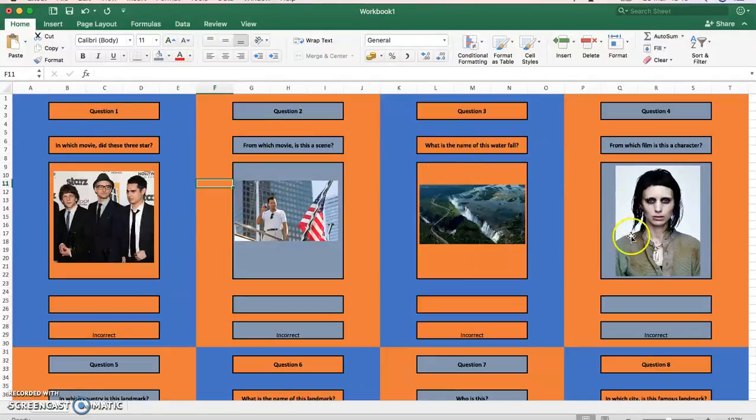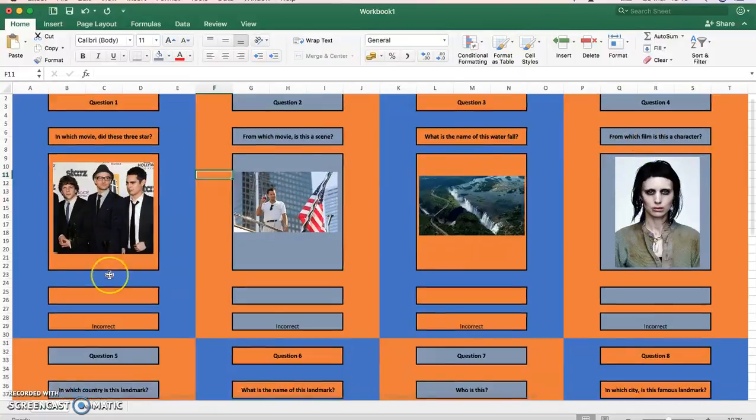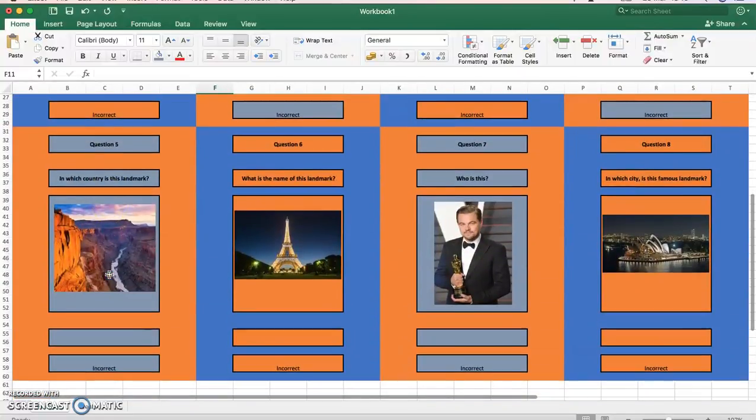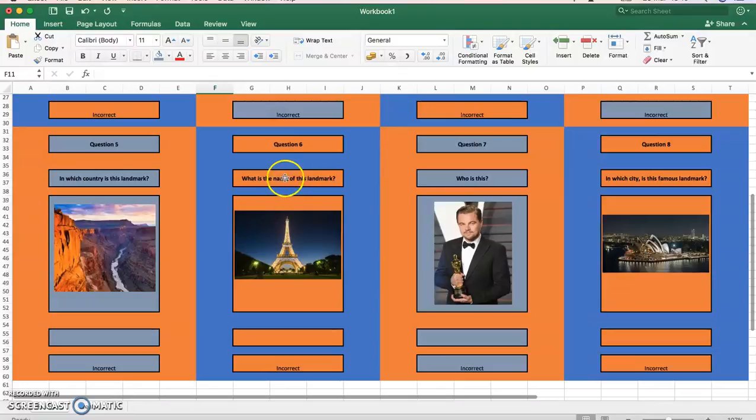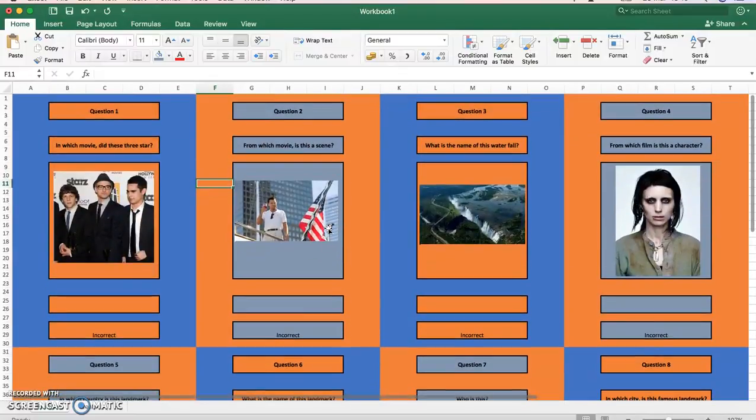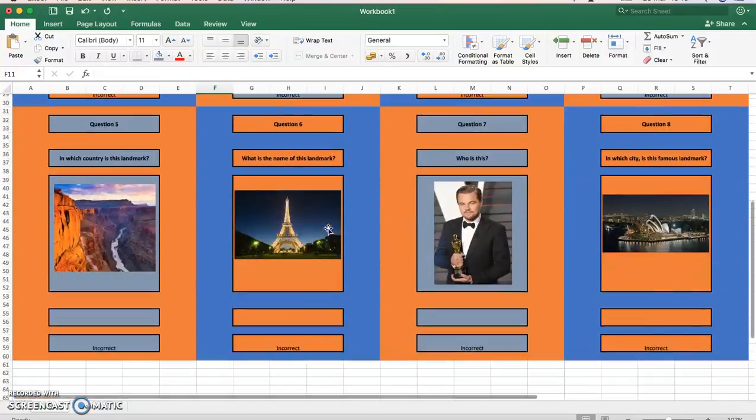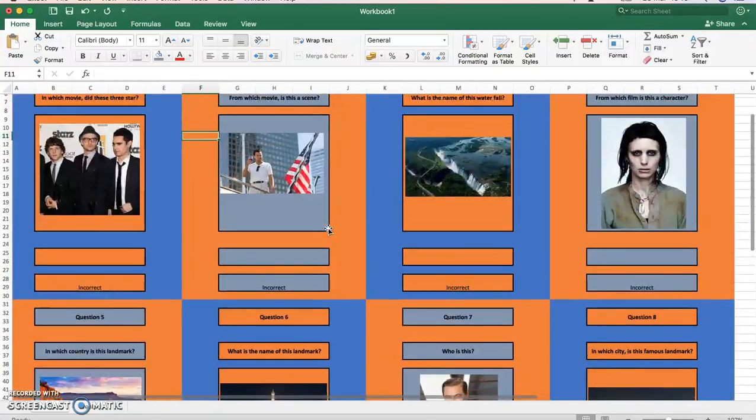Here I've got a picture of an actor dressed up as a character, and I've said from which film is this character. So there need to be relevant pictures that we can ask a definitive question from. We don't want any opinionated questions like who is the best footballer or something like that, so good pictures.